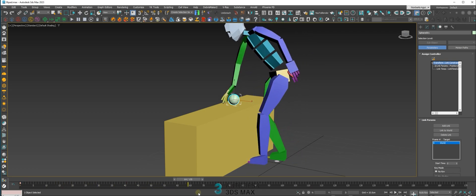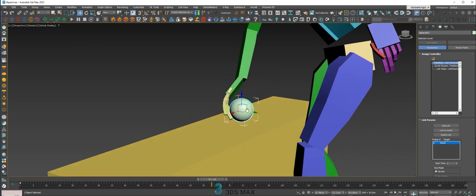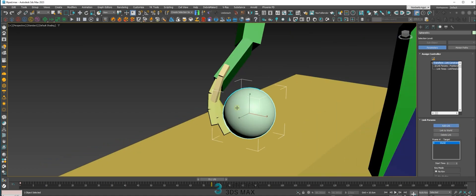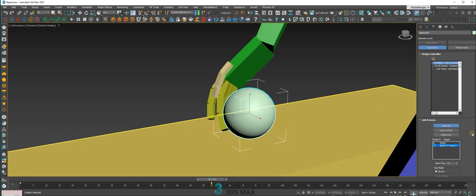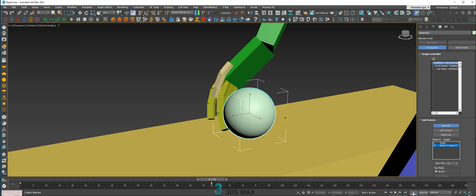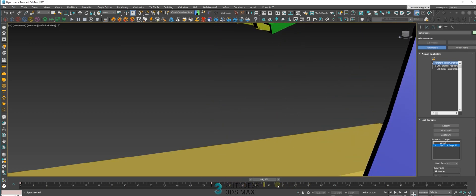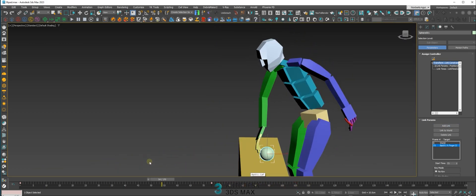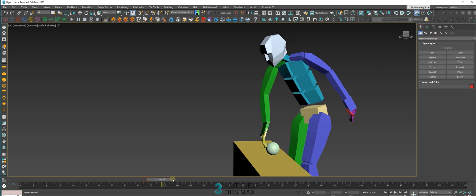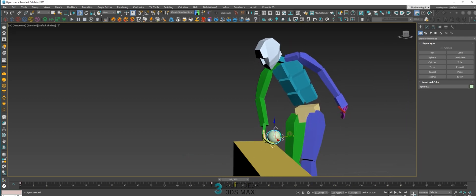Now go to the frame where the hand touches the ball — that's exactly frame 72, or 73. In this frame, add a new link and select the finger. Now the ball is picked by the biped. This will be very smooth. This is a very professional way to do this.